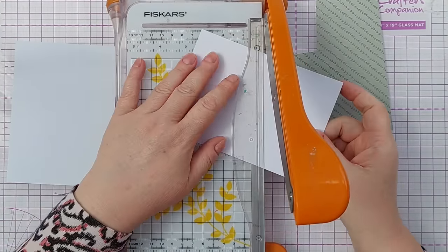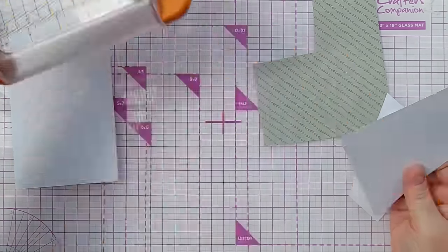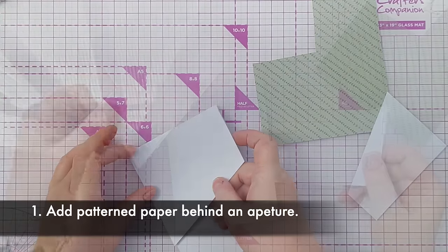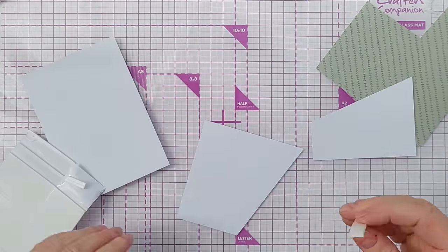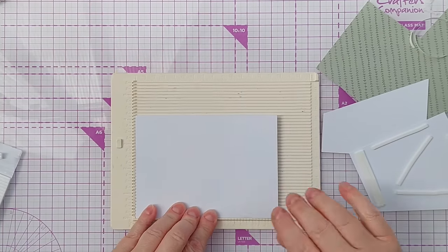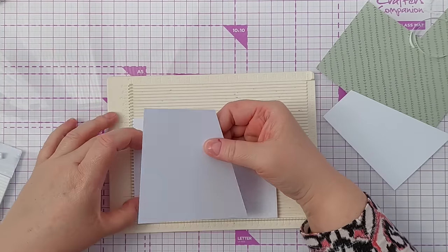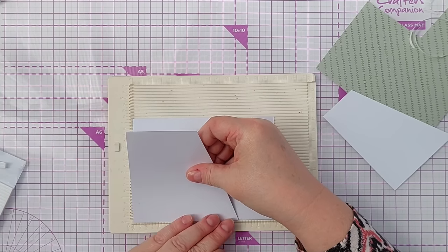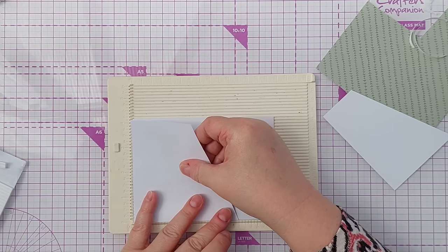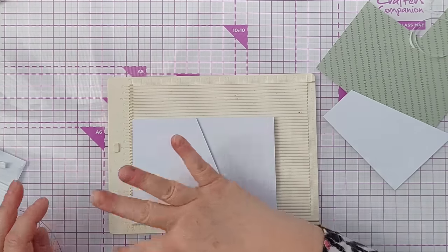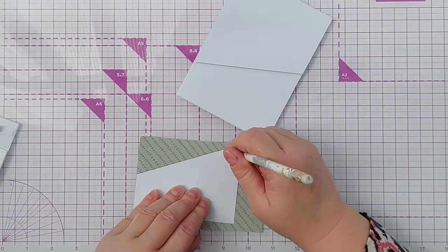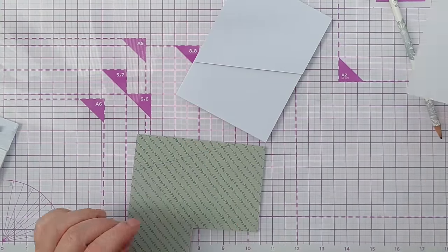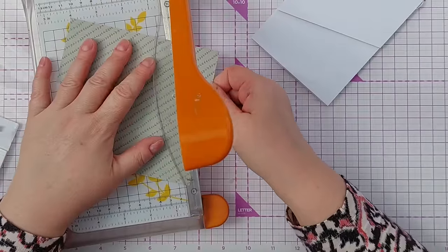One of the simplest ways that you can use patterned paper on the front of a card is to use it to create an aperture. So I've sliced this panel diagonally and I'm going to pop this up on craft foam. I'm going to put my card in the corner of my scoreboard and then take this and push this up against the corner as well.